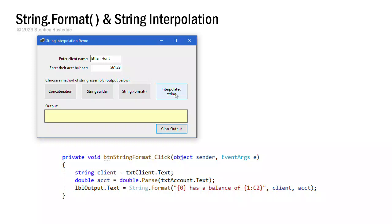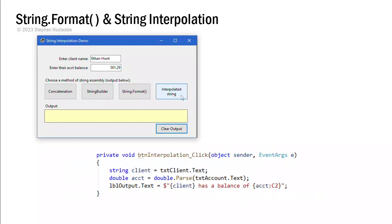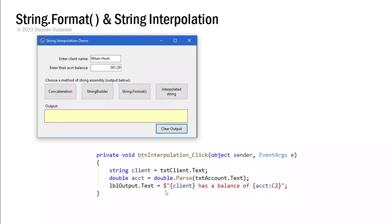I'm going to clear that output. And let's look at the interpolated string. Interpolation is kind of a fancy word for combining literal strings with data in a string output. And it's very similar to the string format, but actually probably a little bit easier. So again, we're going to get our client and our account data. And here our lbloutput.text equals. And the key here is this dollar sign.